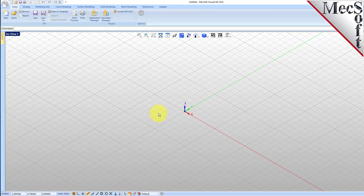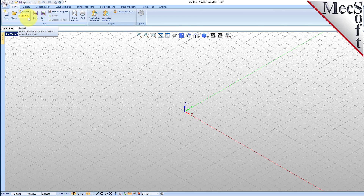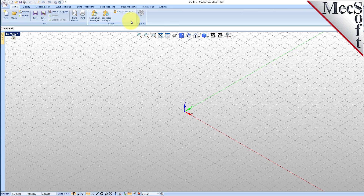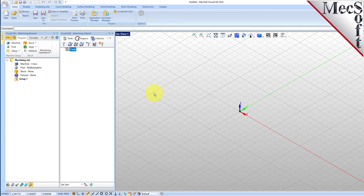Now let's begin by launching the VisualCam MIL module. From the plugins pane of VisualCAD's home ribbon bar, you will see the VisualCam main menu. Drop down the menu and pick MIL to load the MIL module.